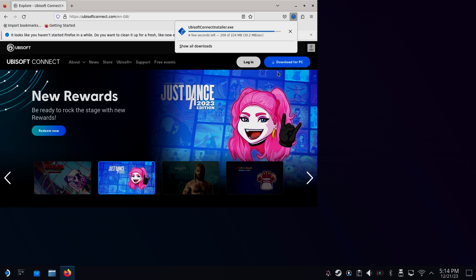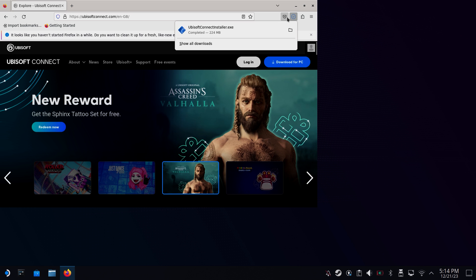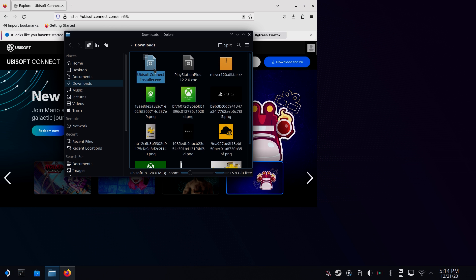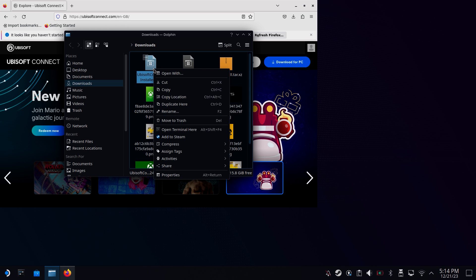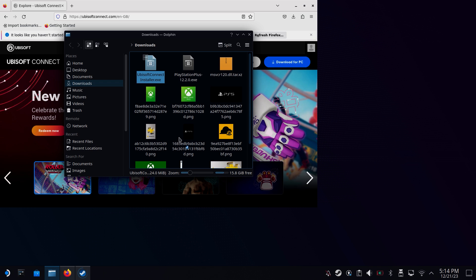Next we need to add the Ubisoft Connect installer into Steam itself. And there are two ways that you can do this. If you're already in the downloads directory, you can just right click and click on add to Steam. This option doesn't come up for everyone, I've no idea why.